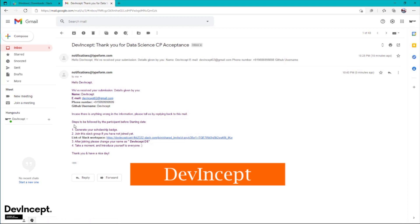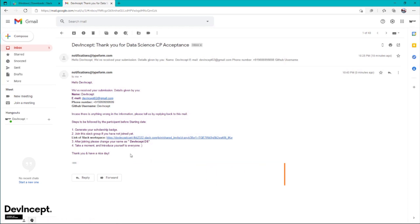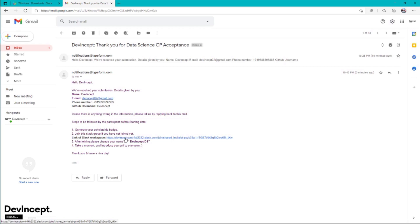You should follow these four steps right after filling your acceptance form: generate your scholarship, share your scholarship badge on social media accounts, and join this Slack group. I suggest you download the Slack widget for Windows, Mac, or Linux rather than using the web browser.